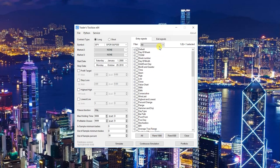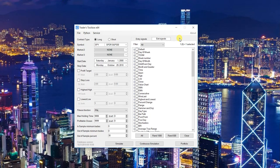I've also expanded the exit signals. There are now over 5,000 entry signals and 5,000 exit signals to play with.